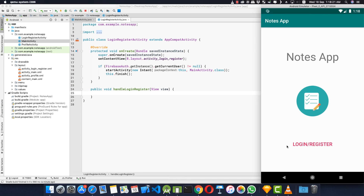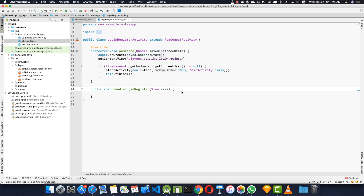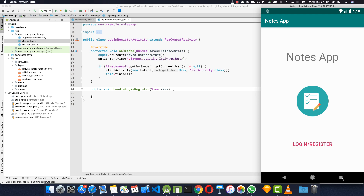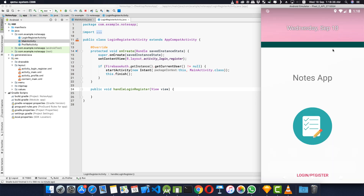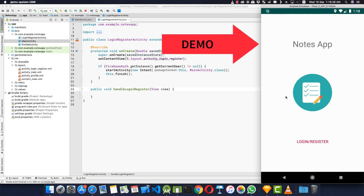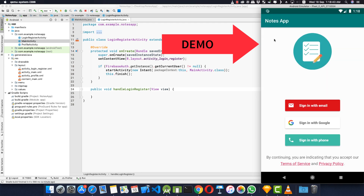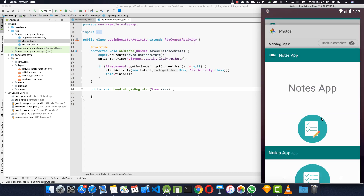Now let's handle the login and register button where we'll create or sign in users. Let me open the demo application I've created — if I log out and click login or register, the activity shows options to sign in with email, sign in with Google, and sign in with phone number. That's what we're going to implement in the handleLoginAndRegister button.